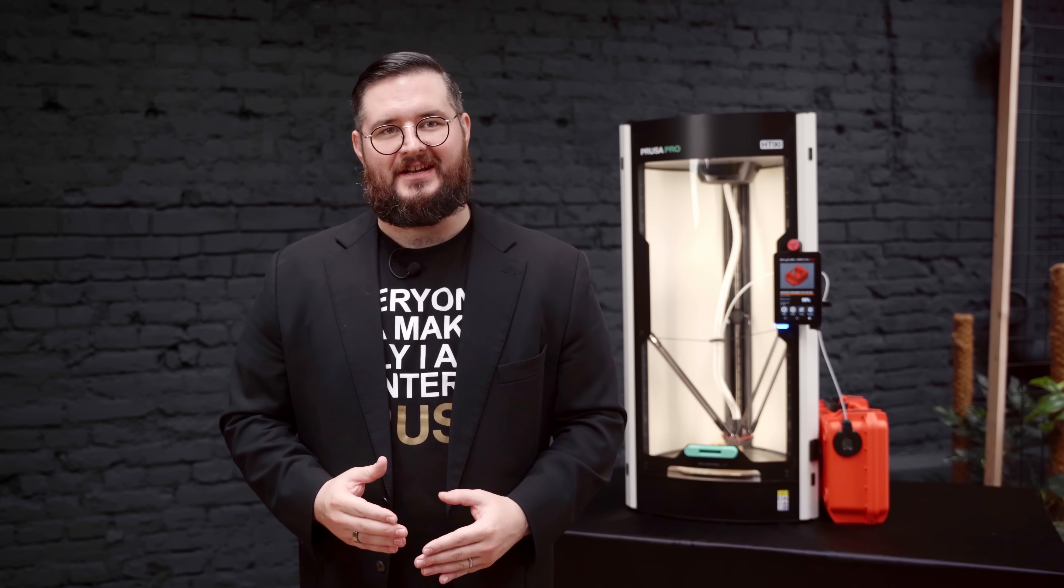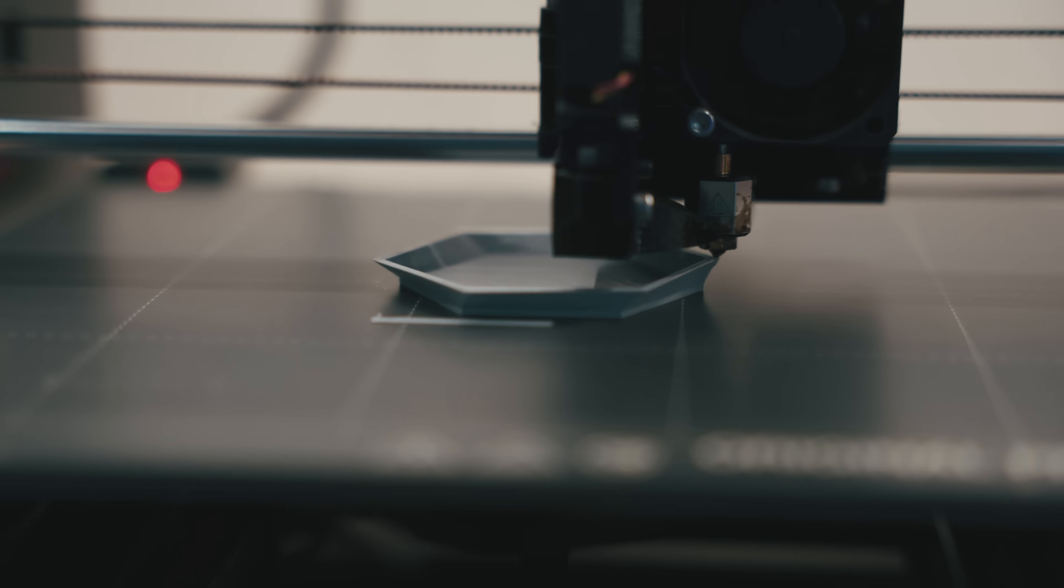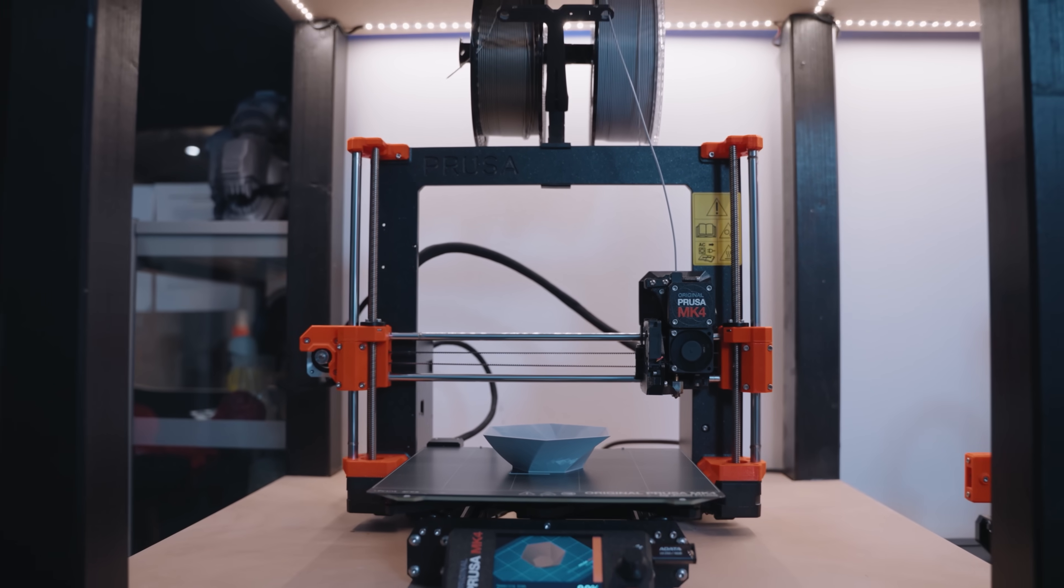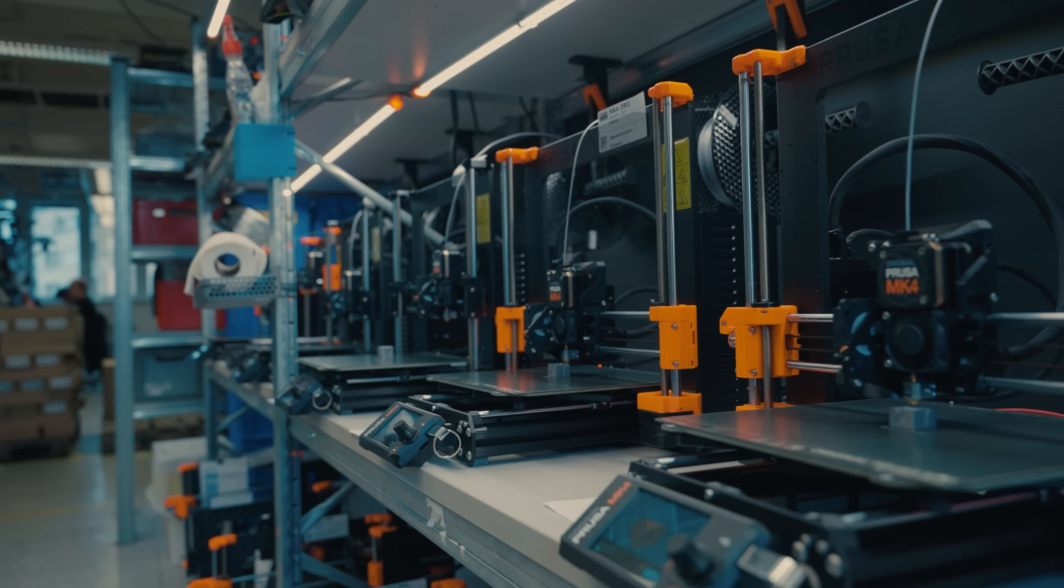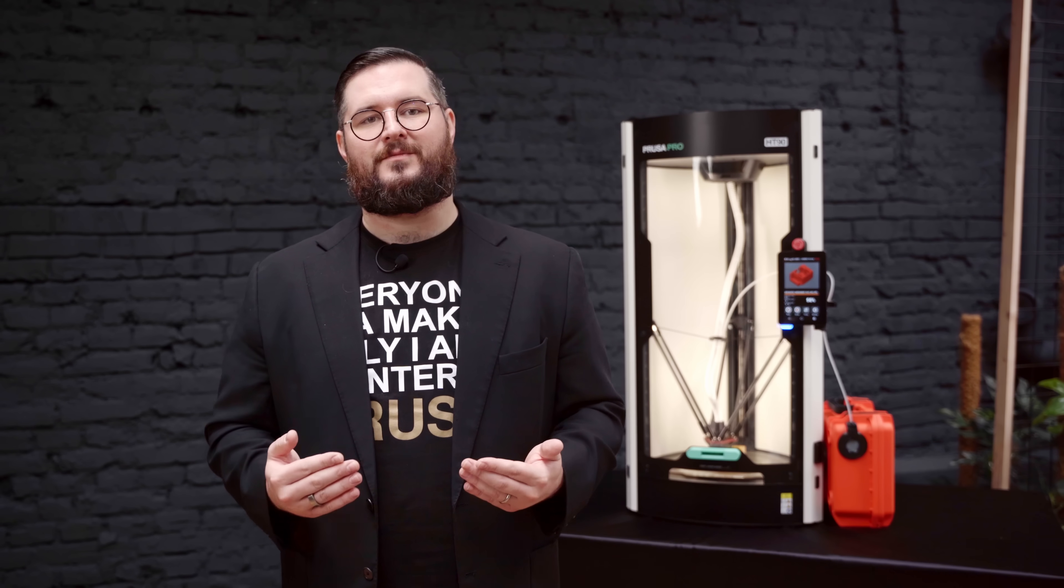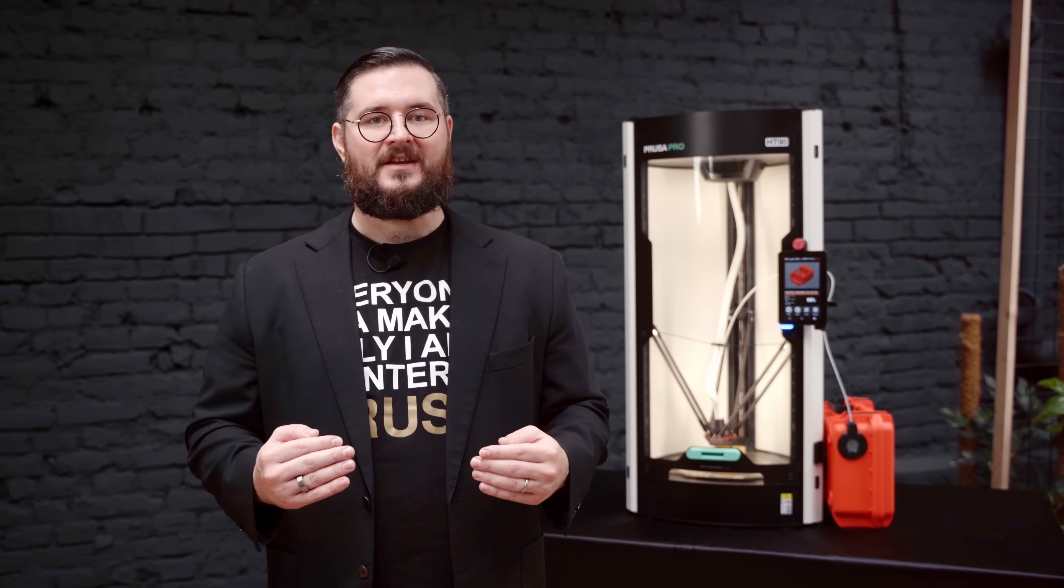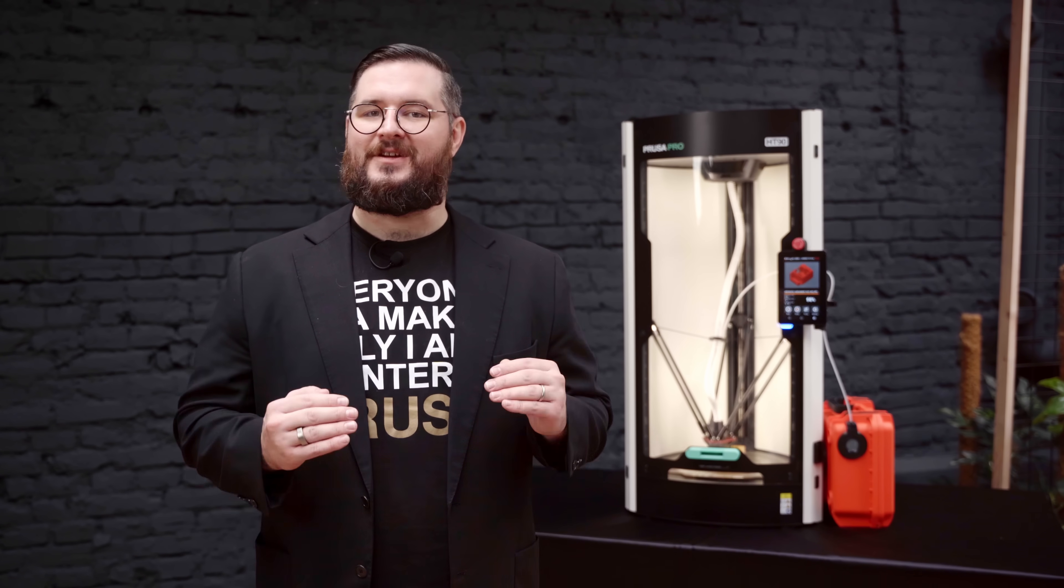I truly believe this is the only printer an engineer needs. With our original Prusa printers, our goal was to democratize desktop 3D printing. What was once the domain of specialized industry is now accessible to the general public. With the HT90, we aim to do the same for industrial 3D printing.